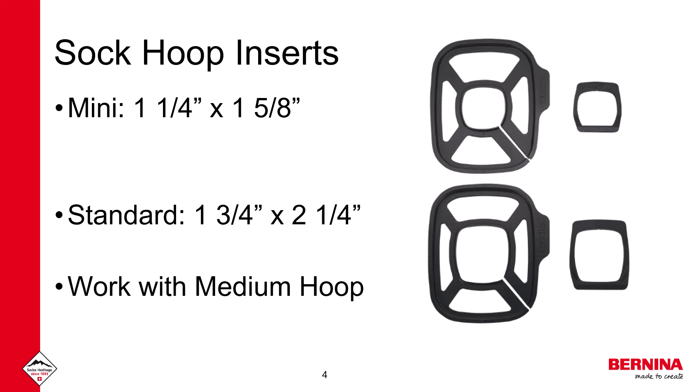Additionally, two sock hoop inserts have been added to the list. These are packaged together and are used with the medium hoop.